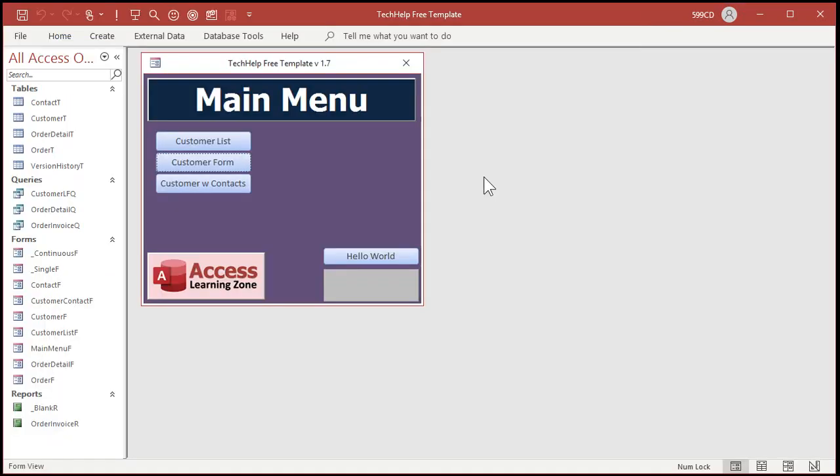Make sure you do this with your back-end files too if you have a split database. If you don't know what a split database is, go watch my video on splitting your database — that's where you have your tables in separate back-end files. If you're on a network that's pretty much a given. You have to make sure you back up those too, but generally you just make sure everybody's out of the network and then copy those files.